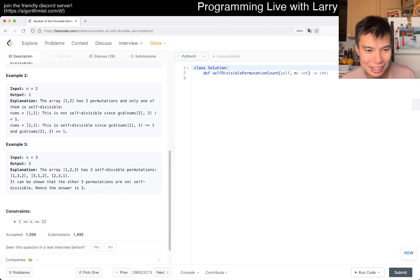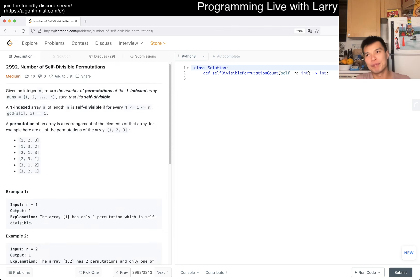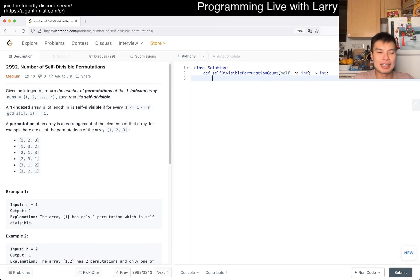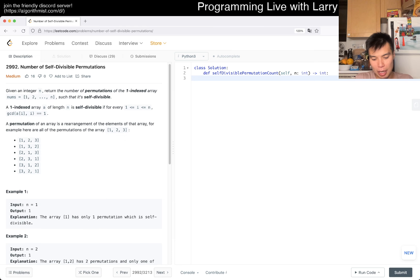Well, with memoization. This is where you use something called bitmask dynamic programming. I know that people talk about it a lot but we'll go over it.